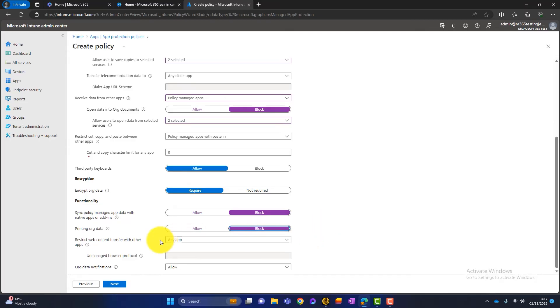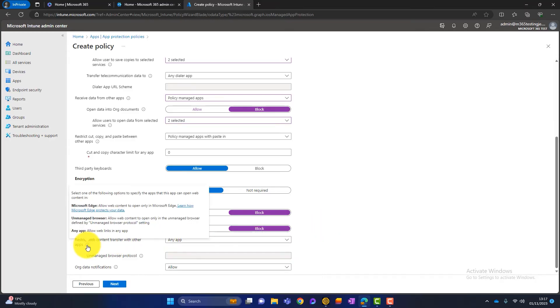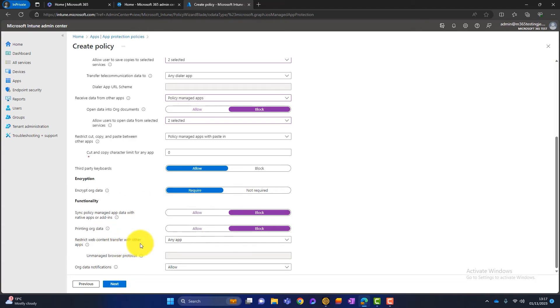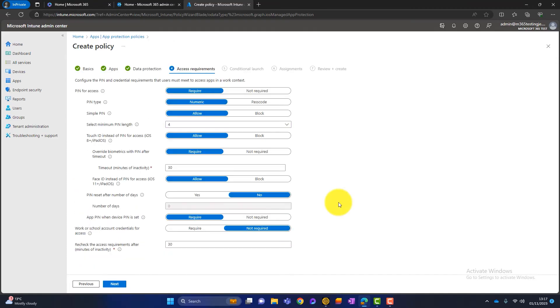And then we're talking about browsers. So at the moment, it's any app. Again, clicking on this. So Microsoft Edge allows web content to open only in Microsoft Edge. So I like that. I don't want people using their own browsers. They can use Edge. And on the org data notifications, we can keep that as allow. And then we click on next.